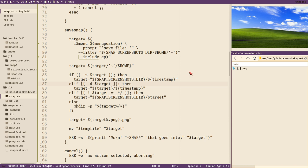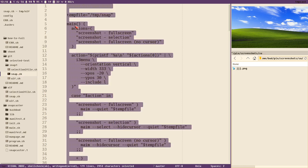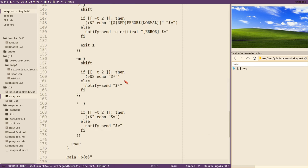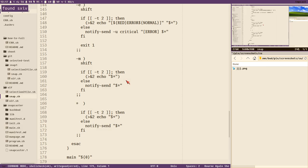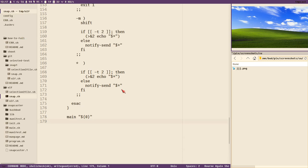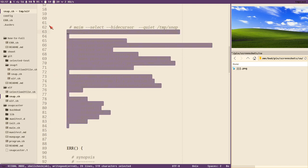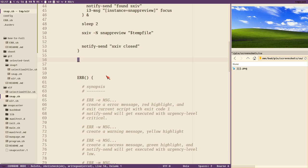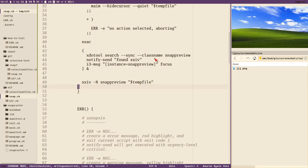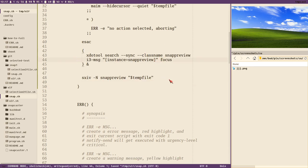The easiest way to demo this is to copy what we had in the last video and overwrite the current script. We can test the old version: full screen takes two seconds, close the preview, and we just get the notification that sxiv closed. Let's clean the script up a bit — remove the sleep, remove some notify-send calls.